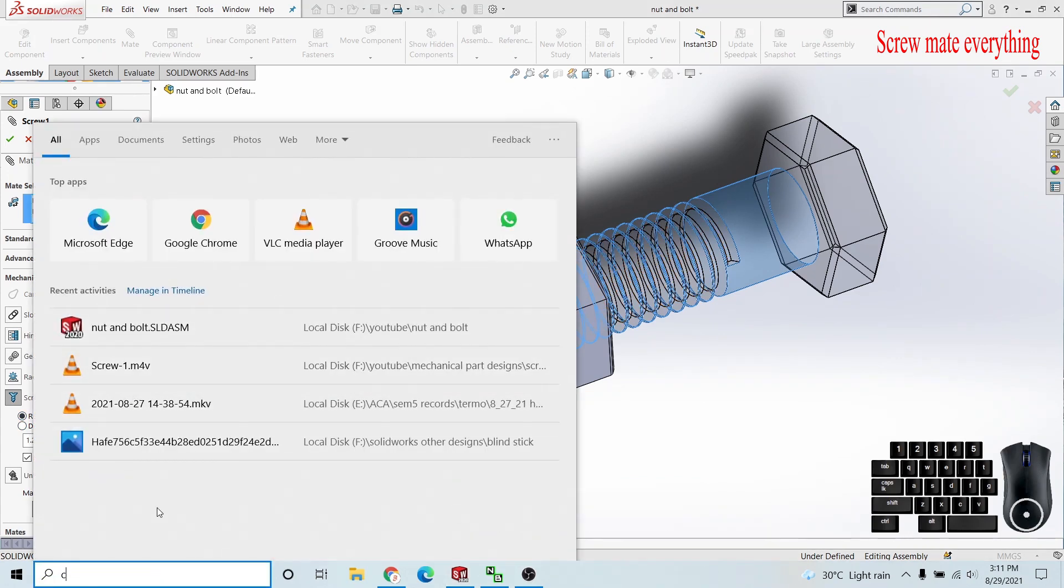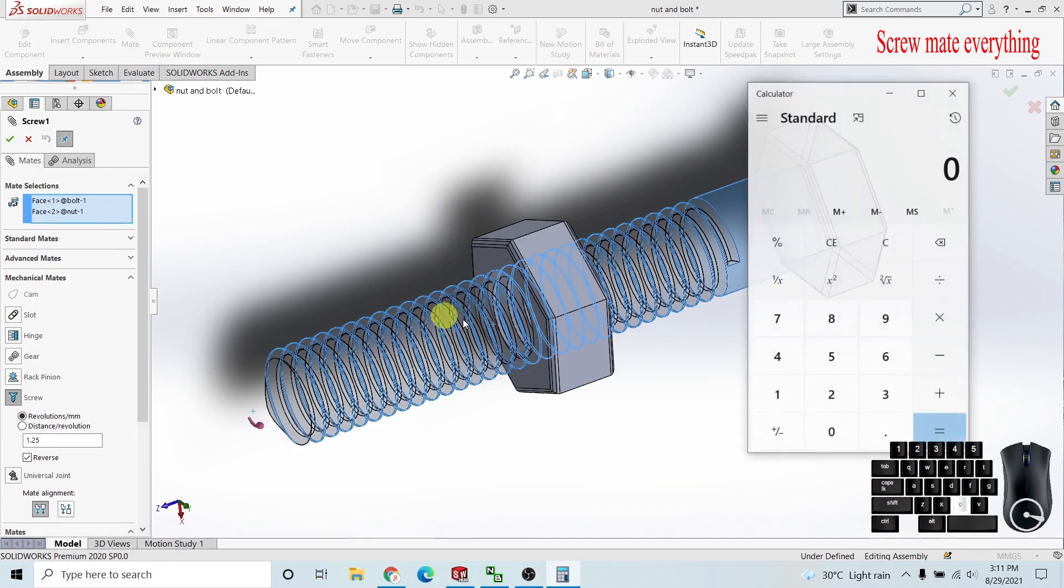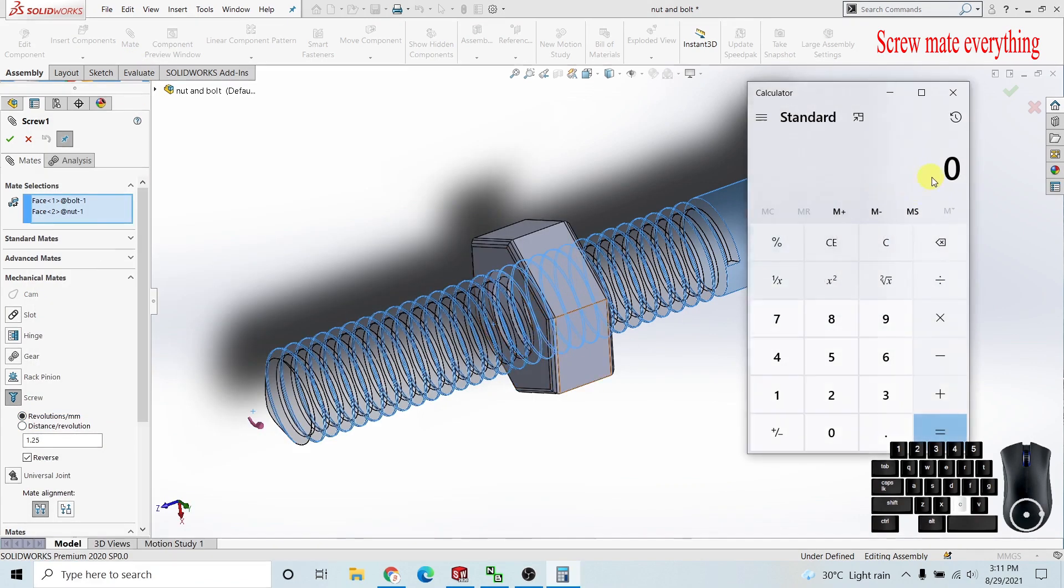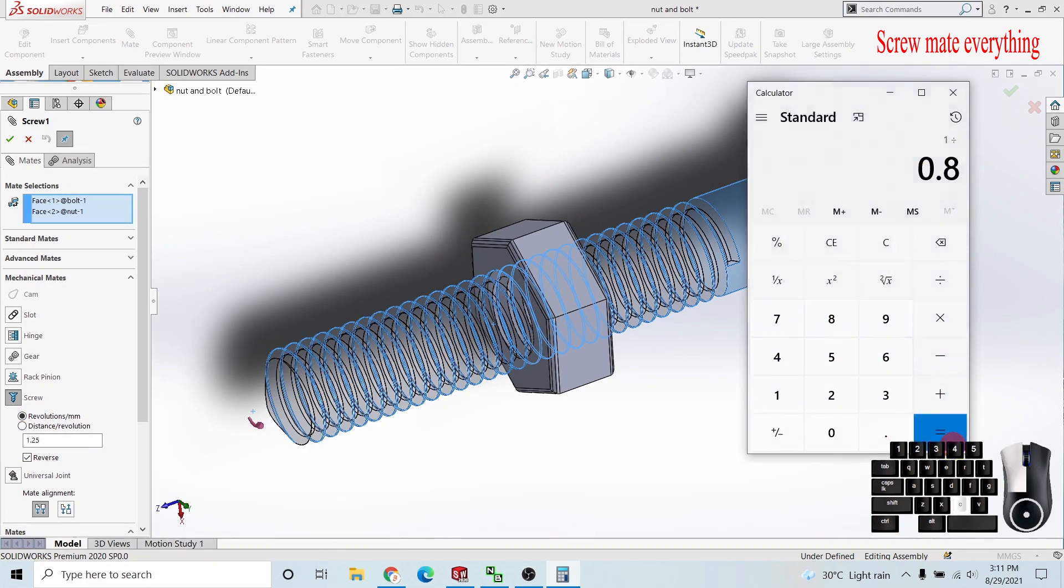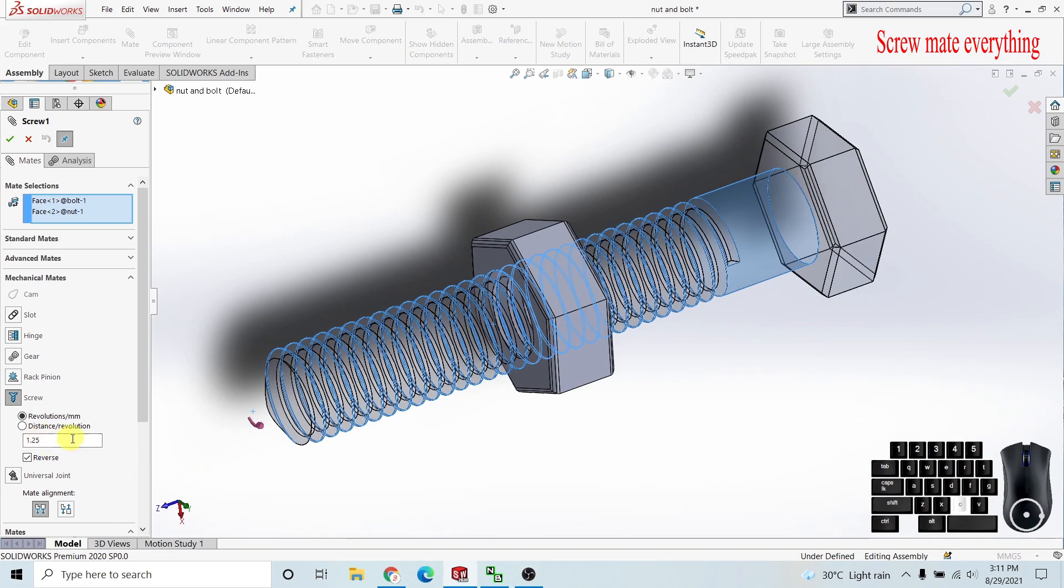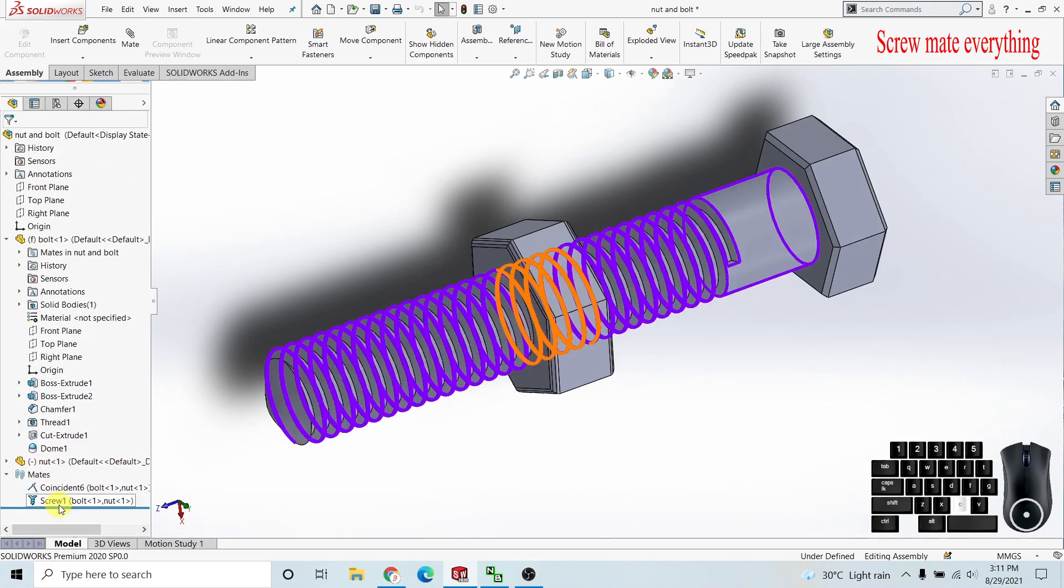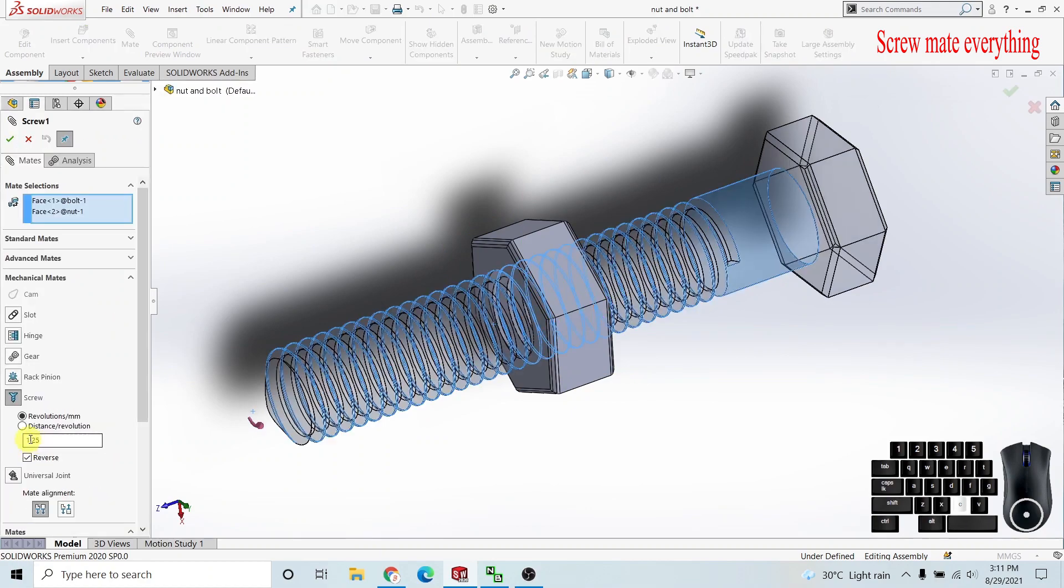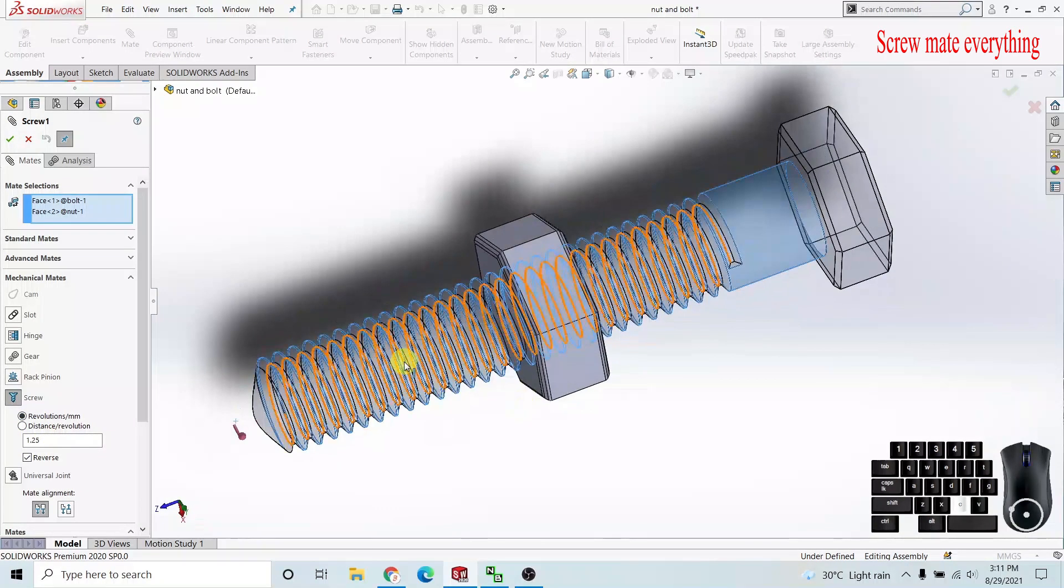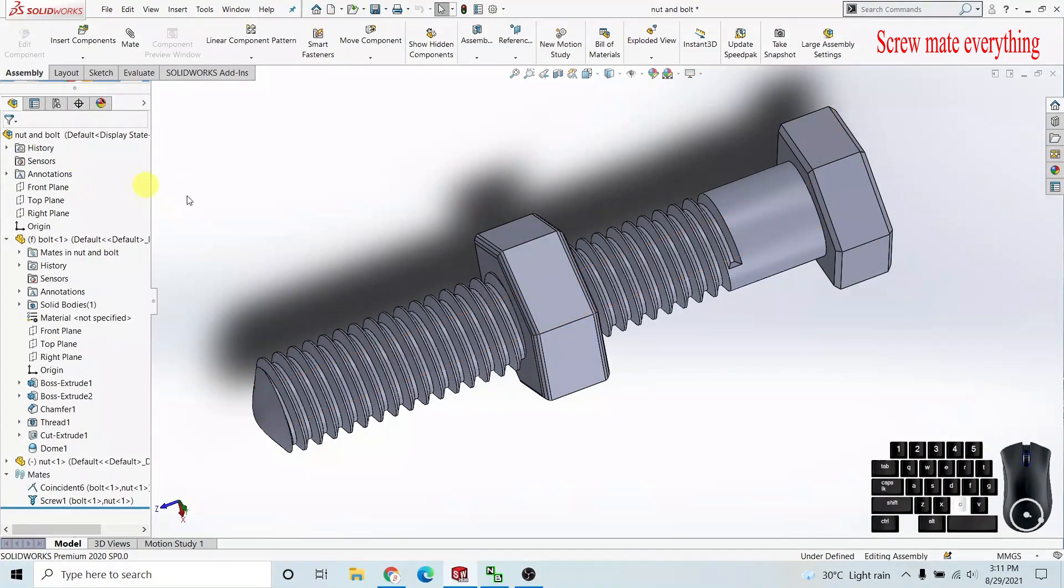I'm using a calculator to show you what happens. I'm dividing one by my pitch, so it gives me the revolutions per millimeter, which is 1.25. So I'm applying 1.25 here. These two options are different representations of the same movement. When I apply 1.25 millimeters it will work correctly.